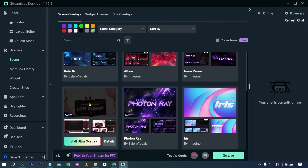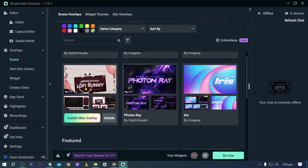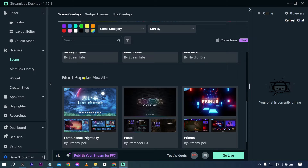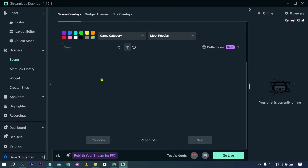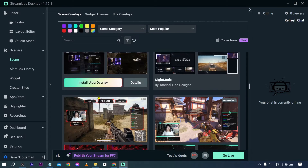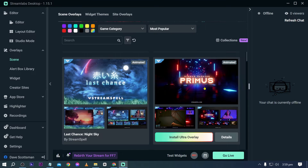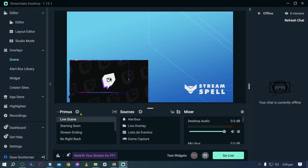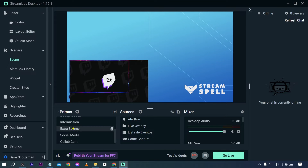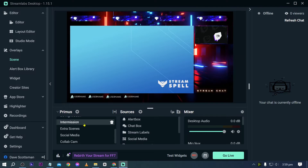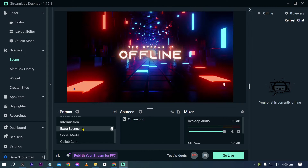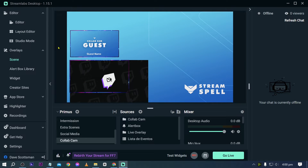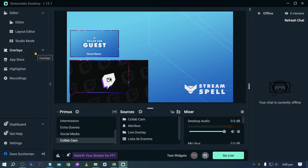There are many overlays available — for example, a cute girly style theme. Navigating to the most popular themes and clicking View All, I'll select one that looks cool, click Install Overlay, and it gets added right away. After switching, you can see the transition. Stream is offline — choose the Collab Cam and there you go. That's one benefit you get with Streamlabs Ultra.